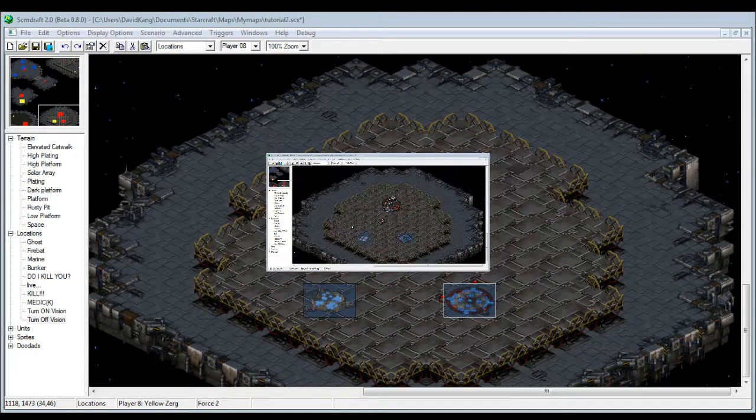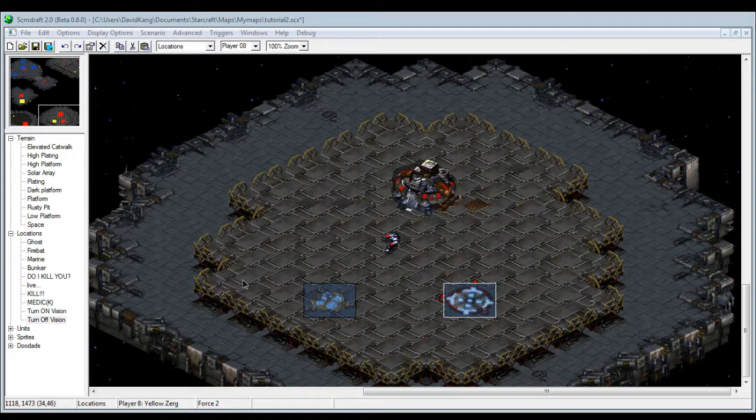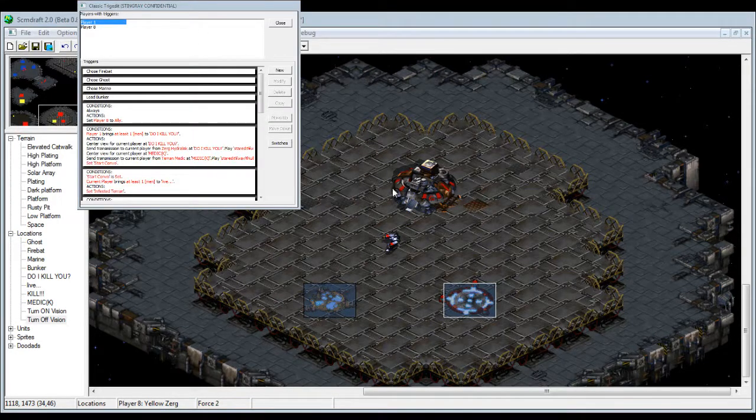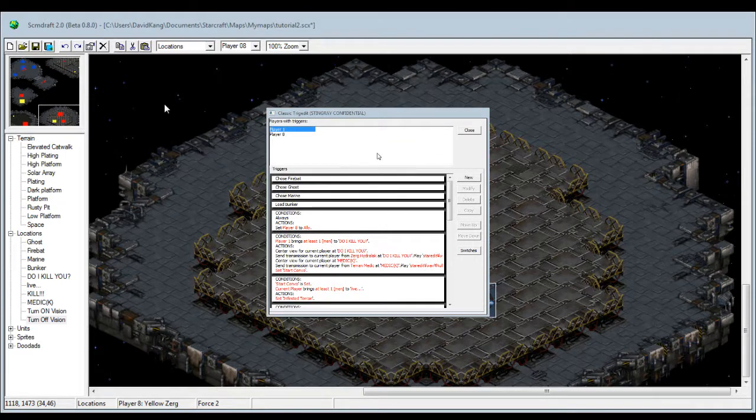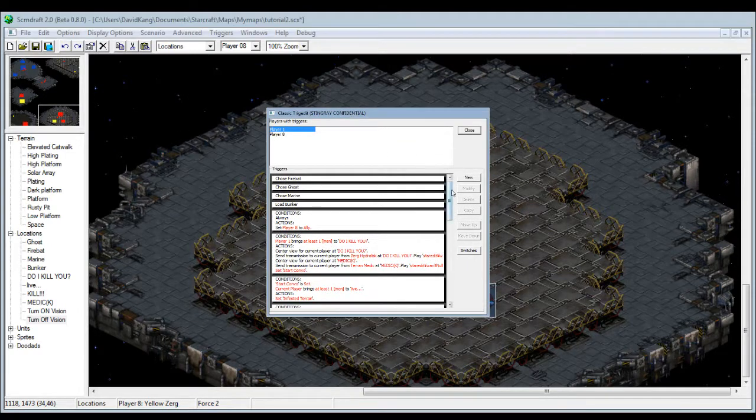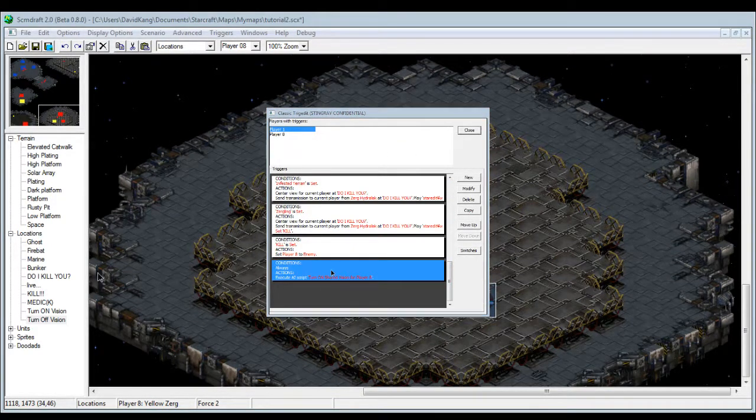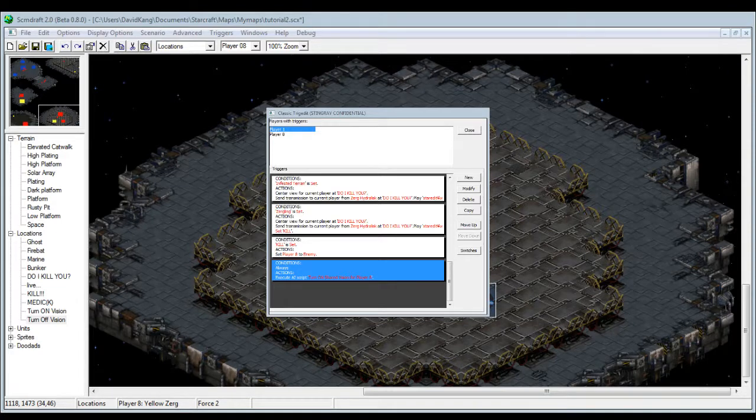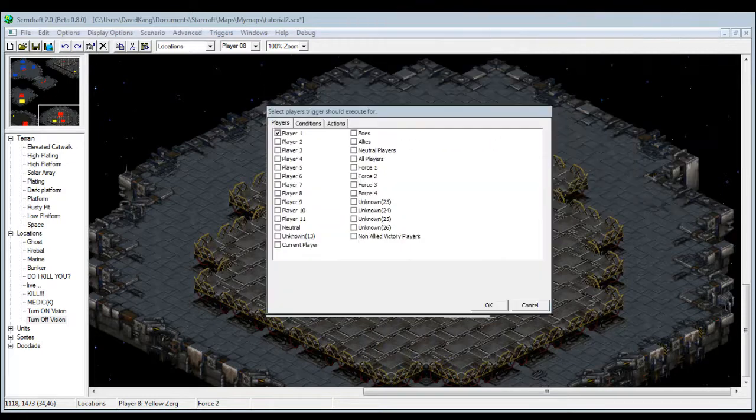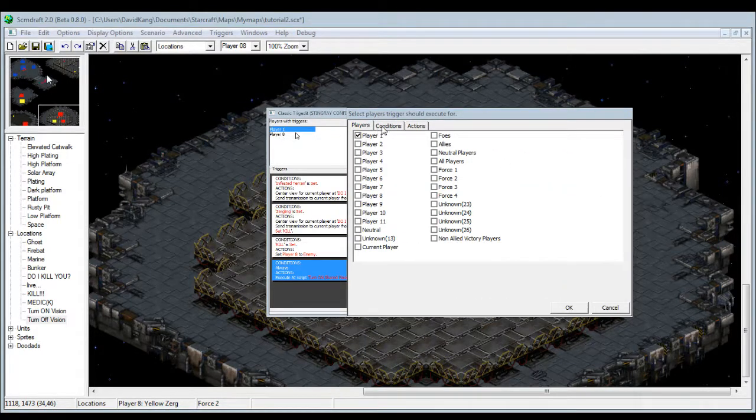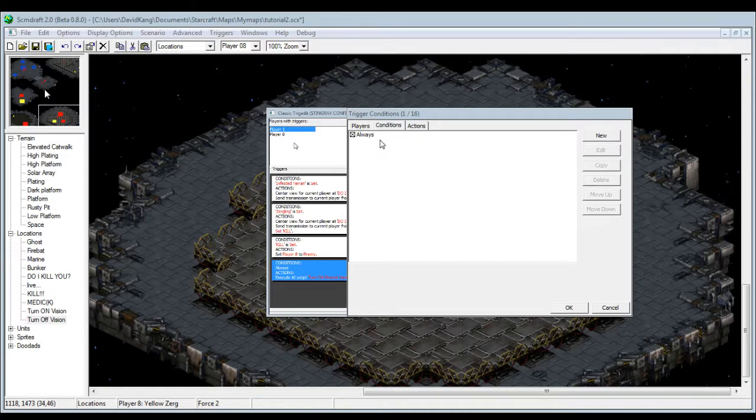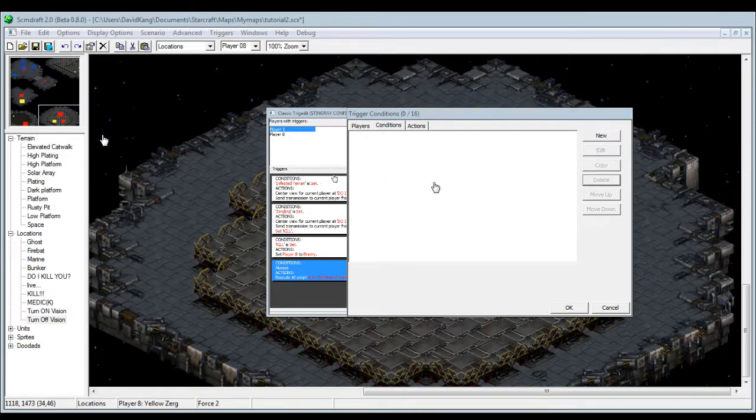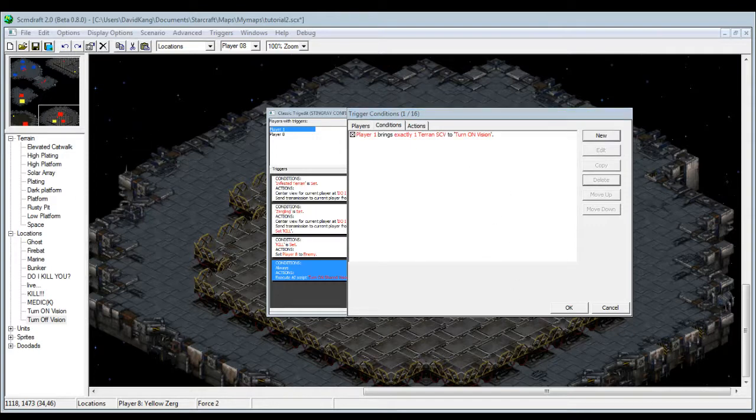Let's go back to the trigger box. And I gotta add screen capture again. Let's examine this box here. I gotta add screen capture once again. So player one, and then instead of always, we go to conditions. Instead of always, we're gonna change this to player one brings exactly one Terran SCV to turn on vision.